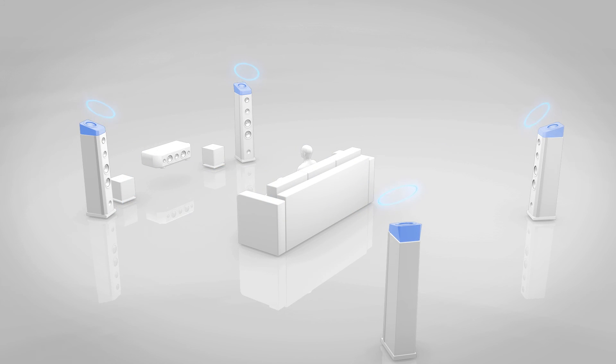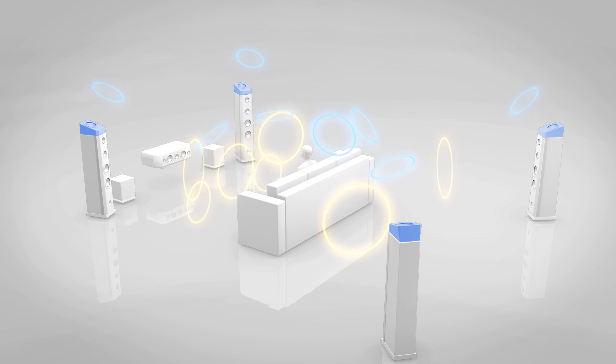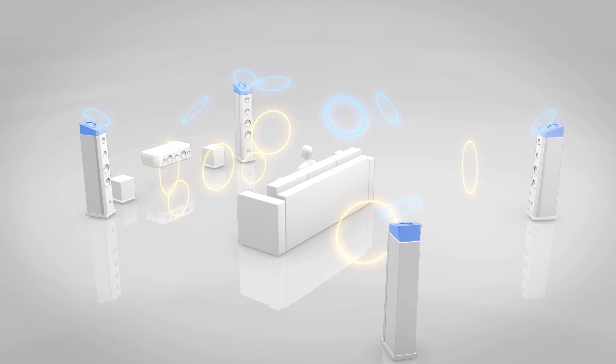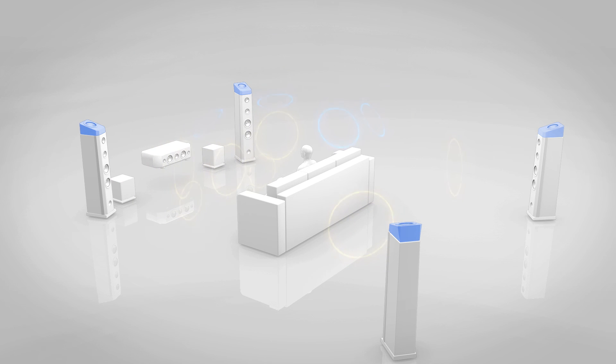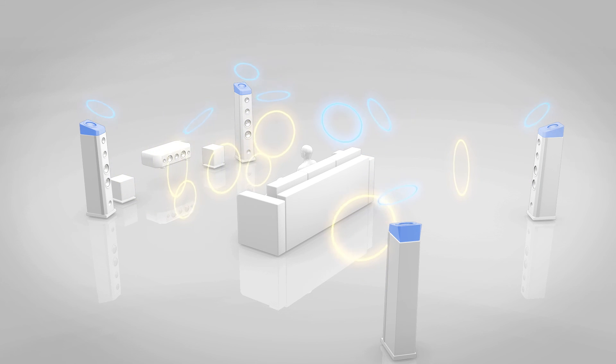Onkyo has introduced AccuEQ Room Calibration, a unique automatic sound field setting function to adjust all speakers to suit your listening environment to the AV receivers.